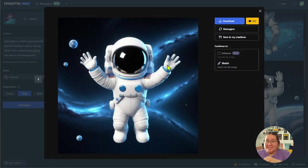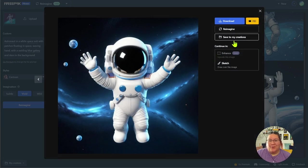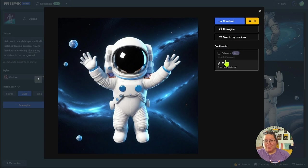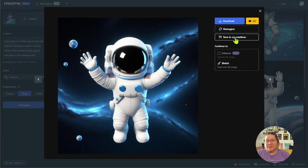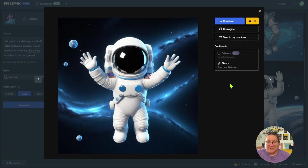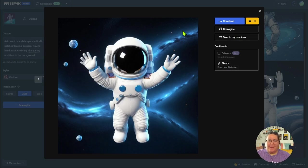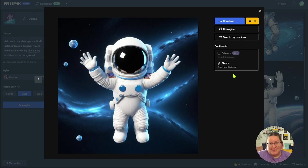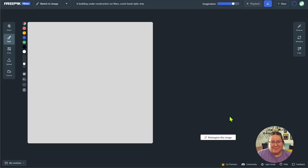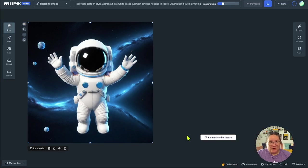So same thing. We can take this now and reimagine it again. Or we can save it to our creations or take it and draw over this. Let's save it to our creations. And let's go ahead and actually let's sketch over this. See if we can maybe add a planet or maybe add a spaceship or something. So let's sketch over this image.